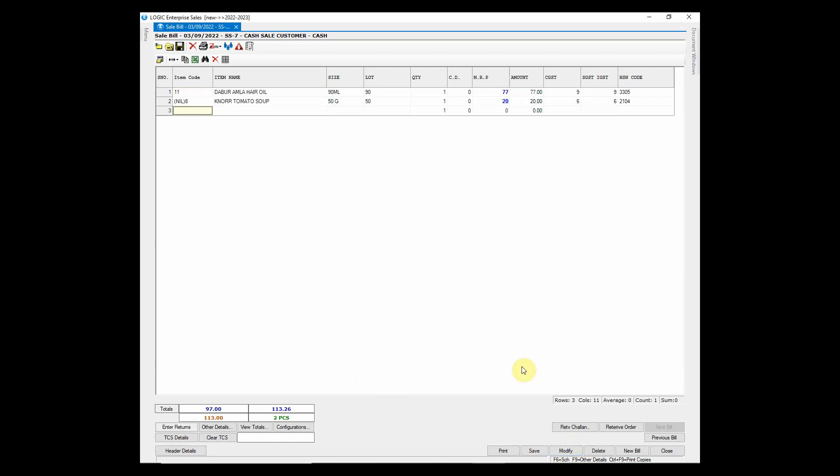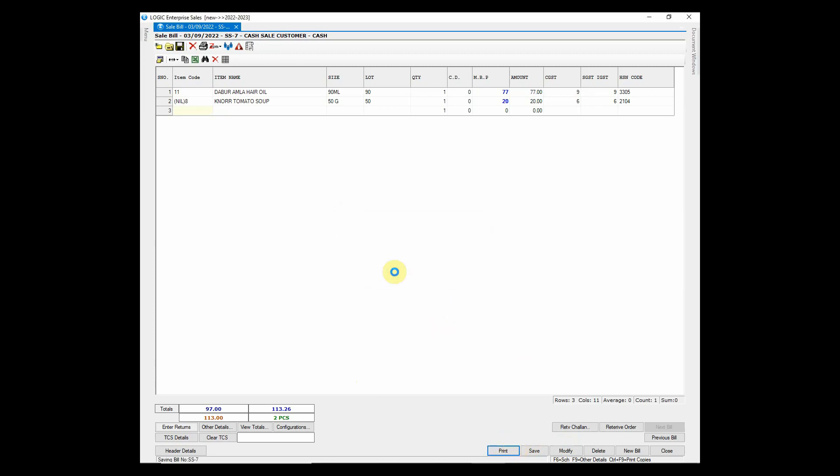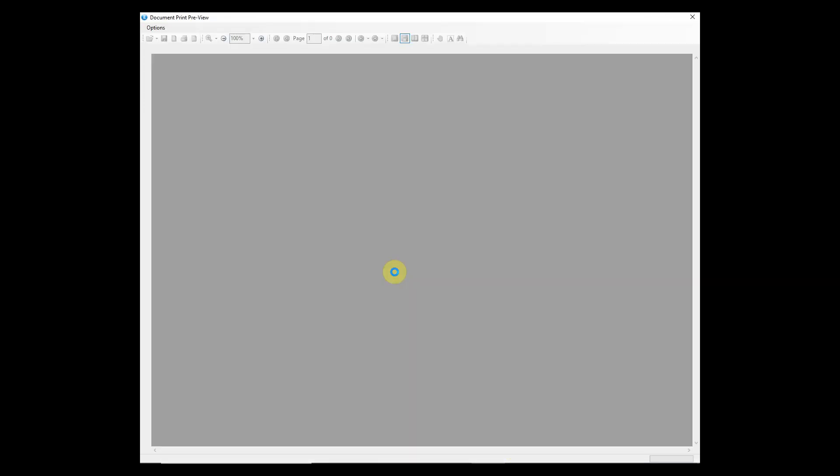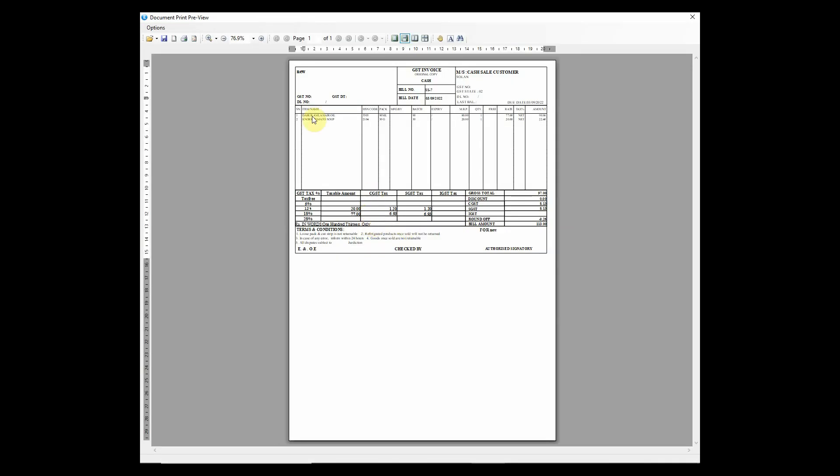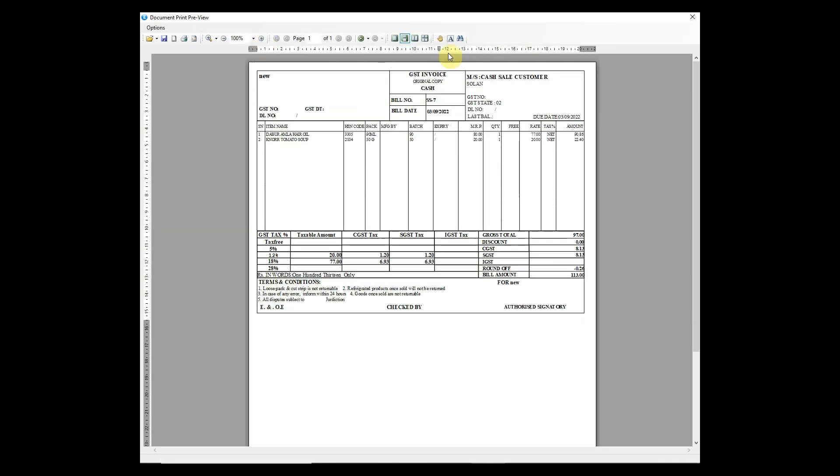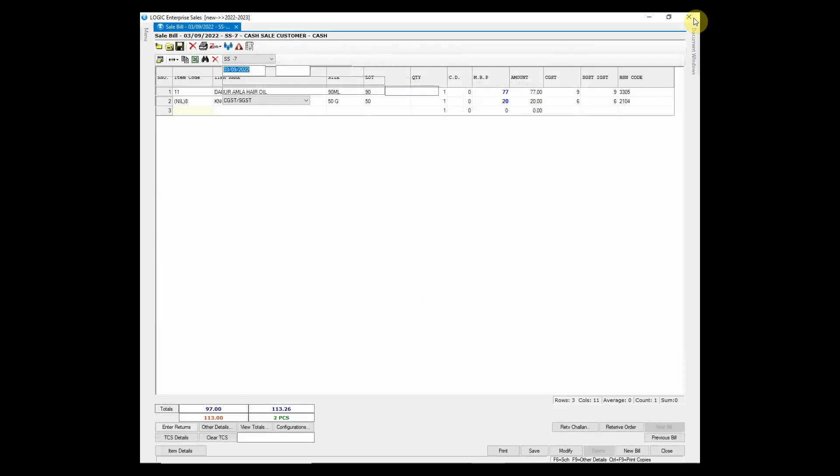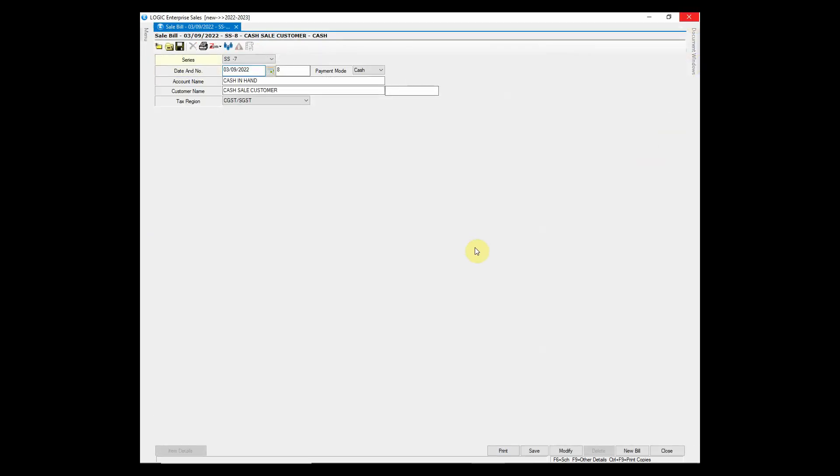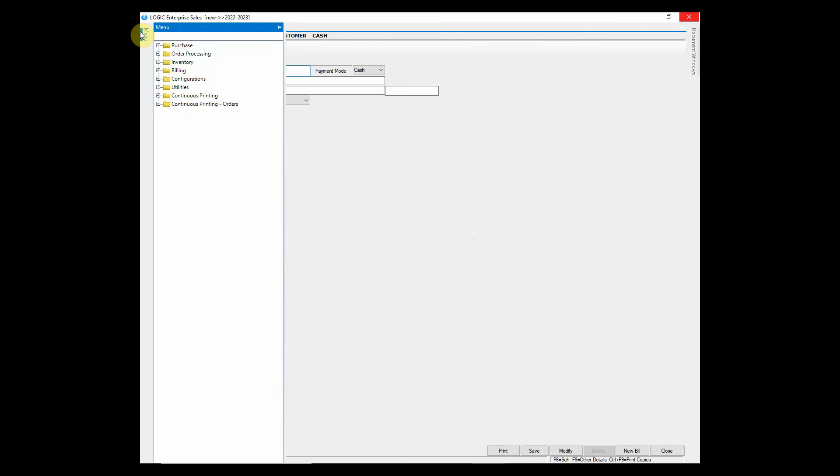To get the print out of the bill, click on print button and a message will prompt whether you want to preview bill or not. If you click on yes, the preview will be displayed and you can print from the preview and the bill will be saved. Or you can also directly get the print by simply clicking on no button.